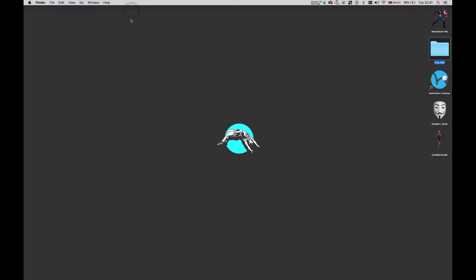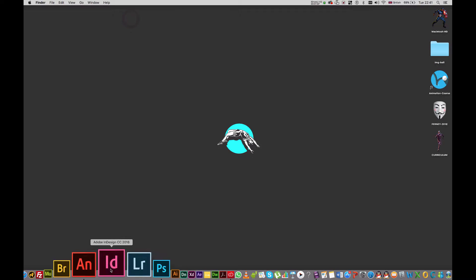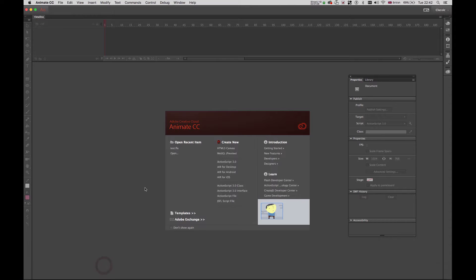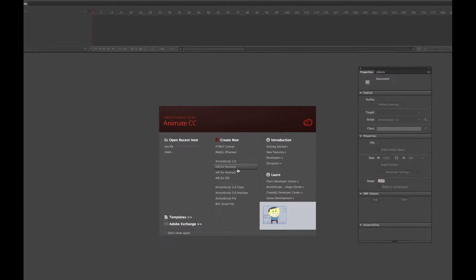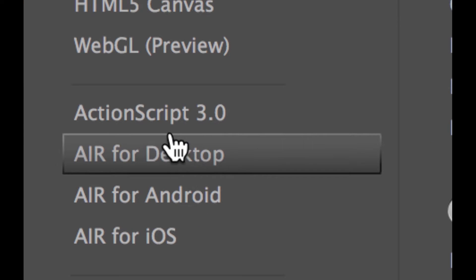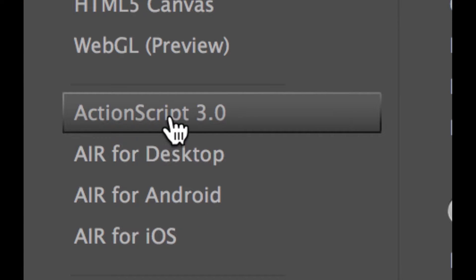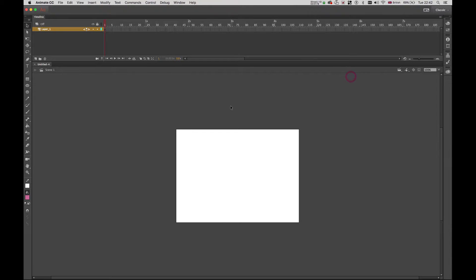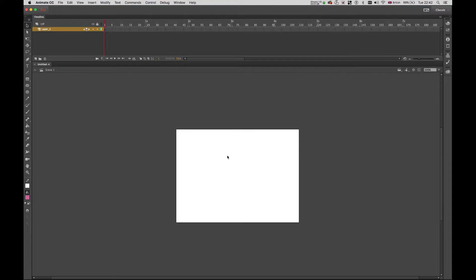The next step is to open Animate which is already here and I'm going to make an ActionScript 3 file. So I click there and then I have this. This white area here is my canvas or my stage which by default is 550 for 400 and I need to change it to 1024 to 768 which is the size of the images.